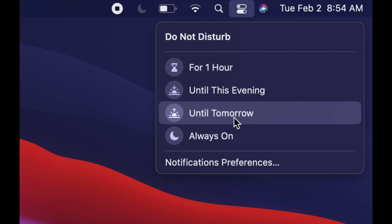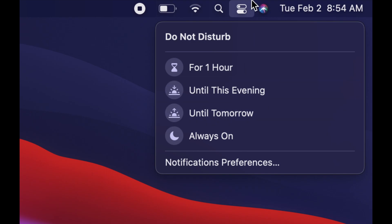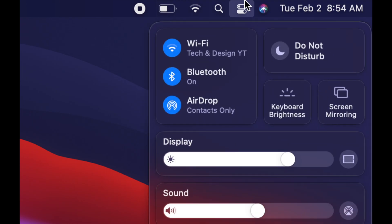That's something really important to know, especially now that we have a lot of meetings online. Everybody's working from home, or maybe you're doing school, so you may not want those notifications on during those times.